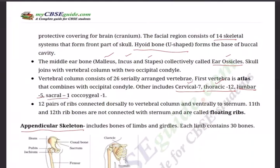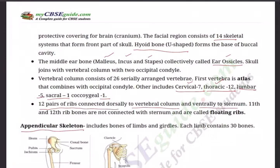Starting from the skull downward, there are 12 pairs of ribs — the chest bones — connected dorsally to the vertebral column and ventrally to the sternum. The 11th and 12th rib bones are not connected with the sternum and are called floating ribs. Out of the 12 pairs — 24 bones total — each rib is a thin, flat bone. The first seven pairs are attached directly to the sternum and are called true ribs.